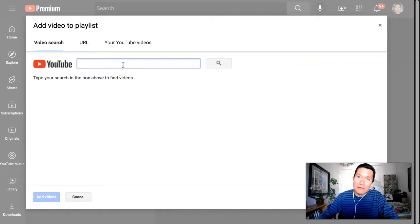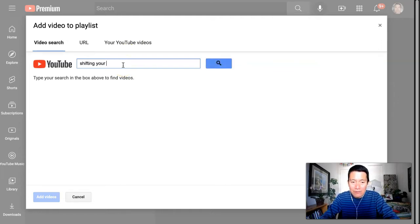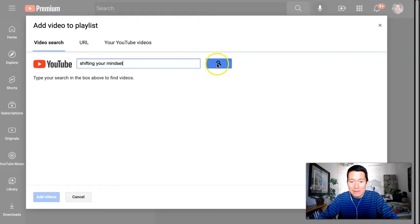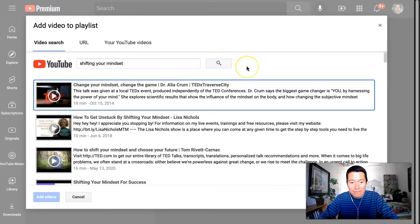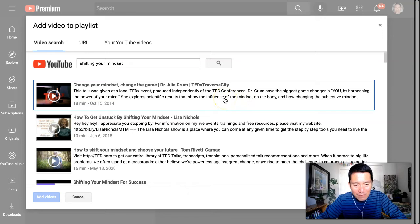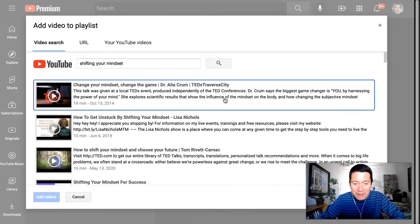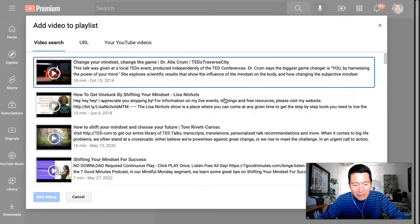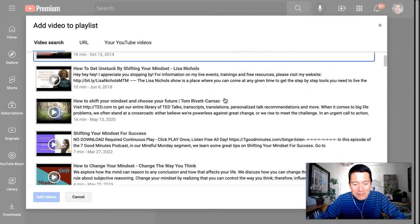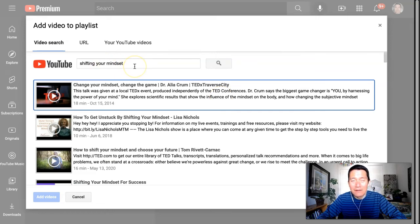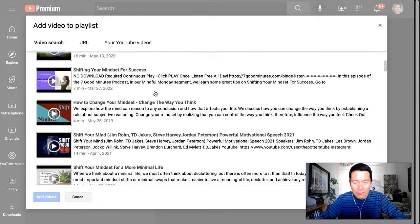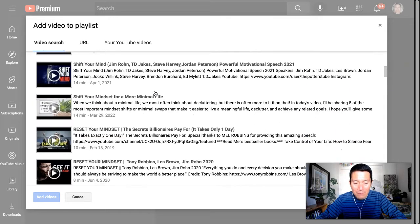So recently I made a video called Shifting Your Mindset. So I'm just going to type in Shifting Your Mindset, and then I press Search. And actually, this searches all videos on YouTube. So it might be hard for you to find your own video. This is much more useful if you're searching a popular video on YouTube that you remember the name of.